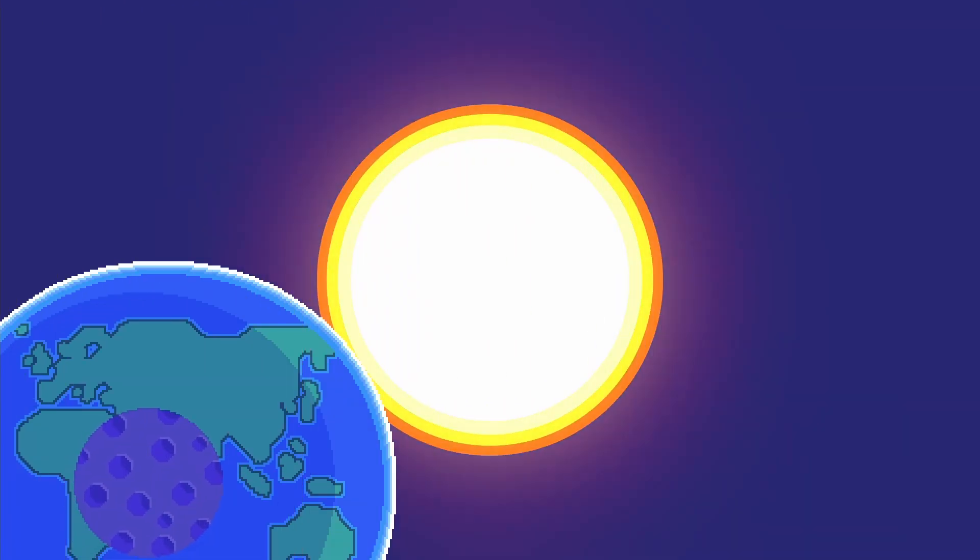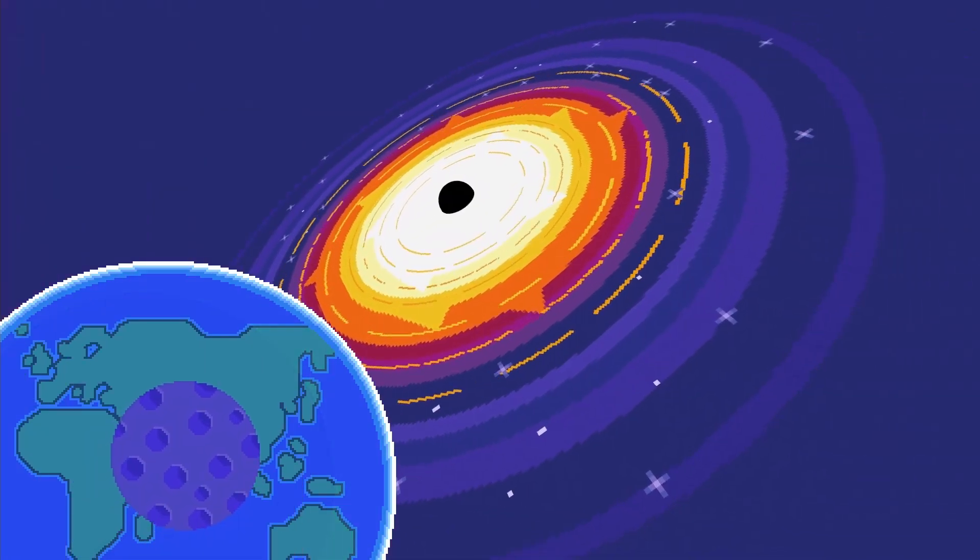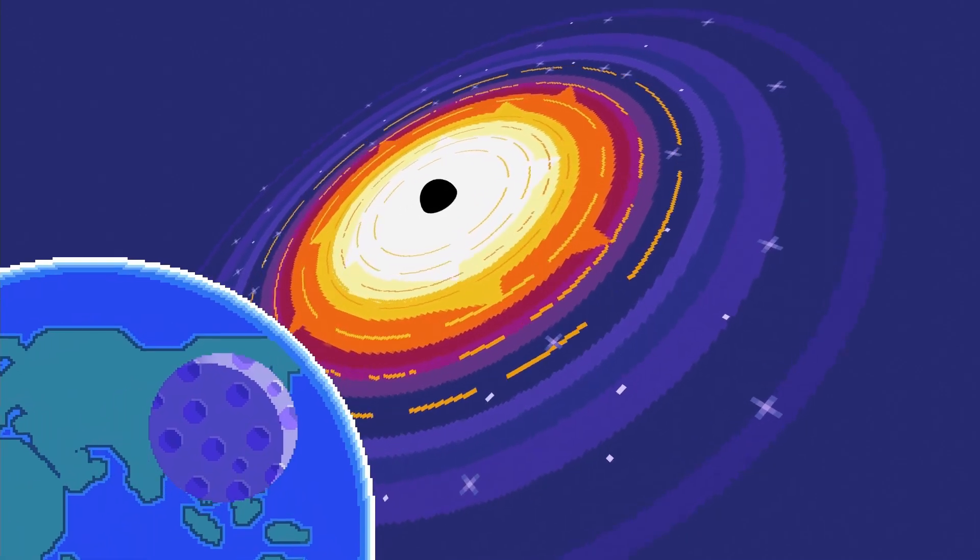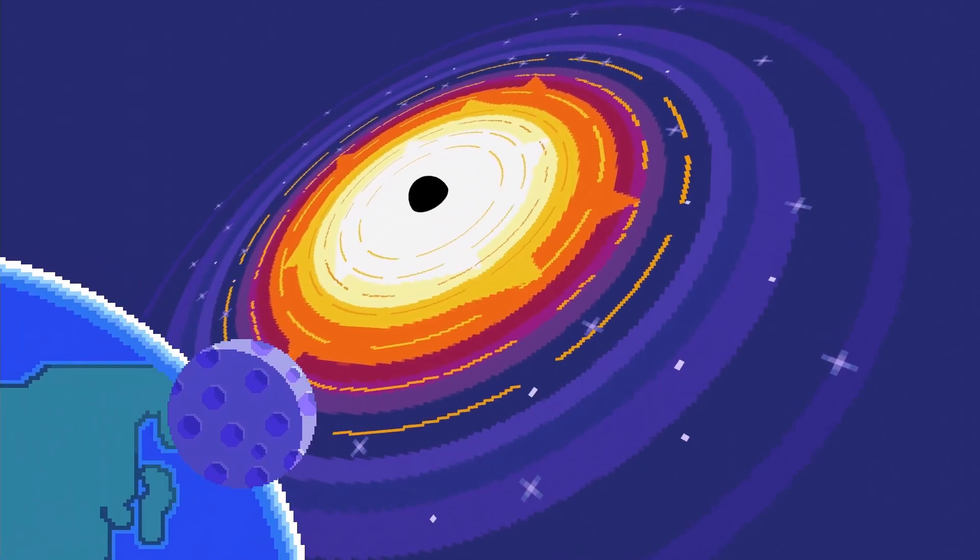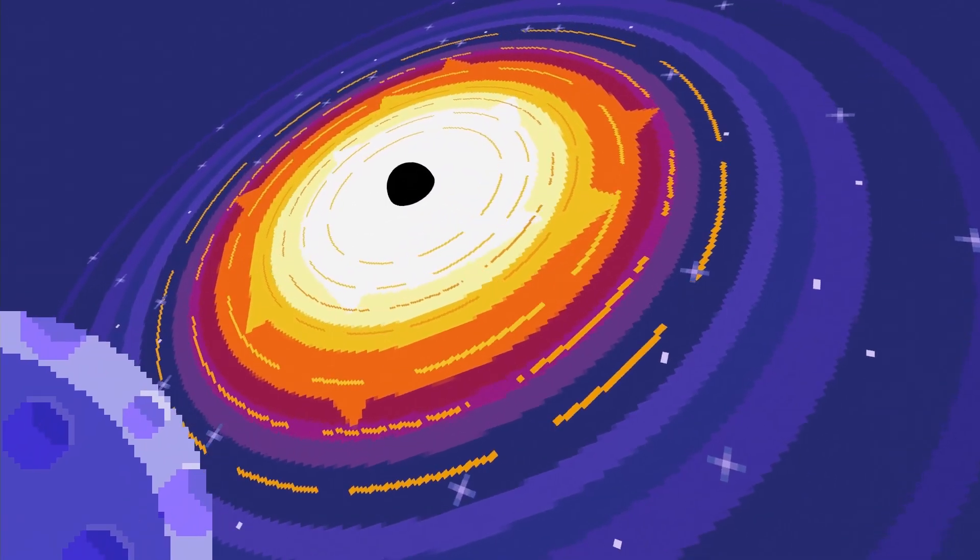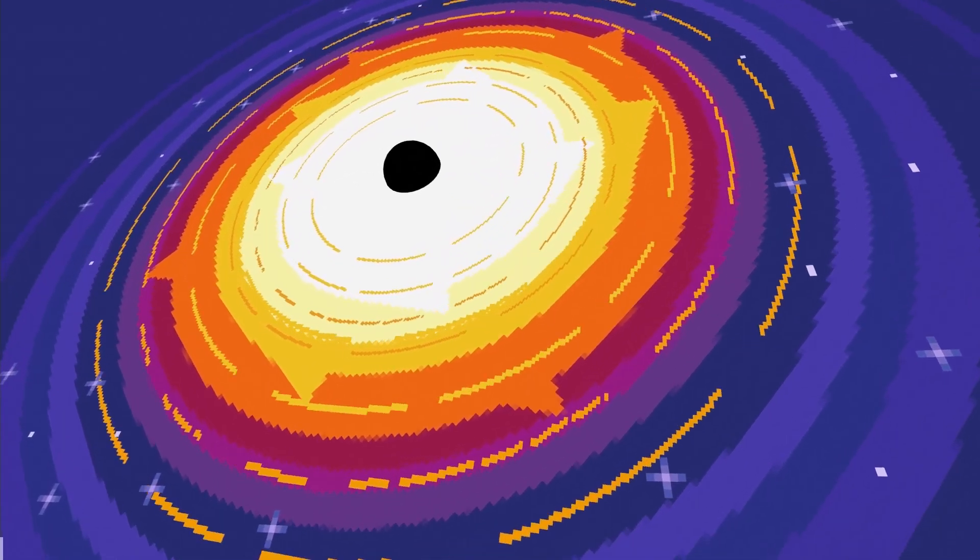So what would happen to you when a black hole replaced the Sun? Will it swallow the solar system? Well, the answer is not that simple. It depends on the scale of the black hole itself.